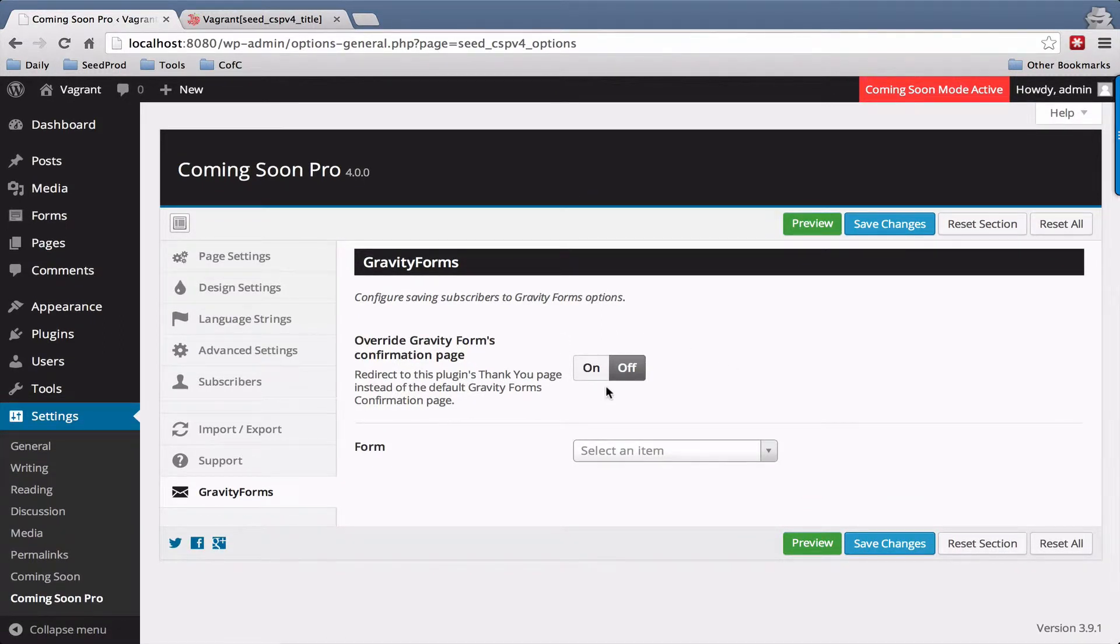And the first one is do you want to override Gravity Forms thank you page? So if you do, you just hit on.